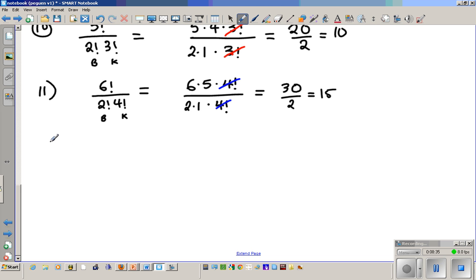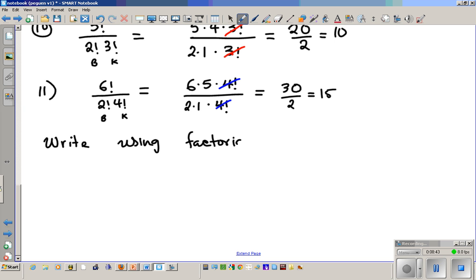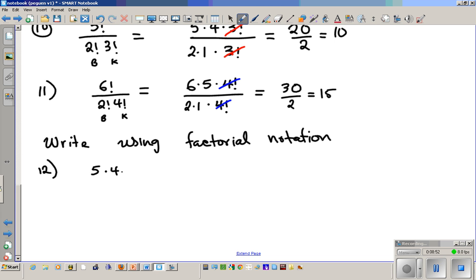Now let's try writing these expressions using factorial notation. Number twelve: five times four times three times two times one — how do you write that in factorial notation? This is the same as five factorial.